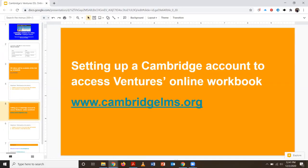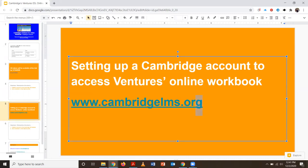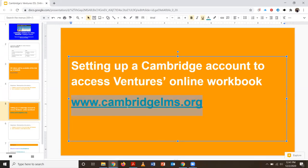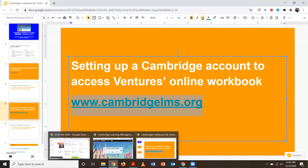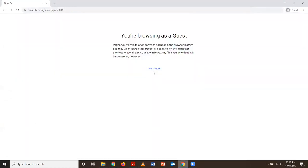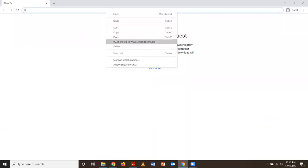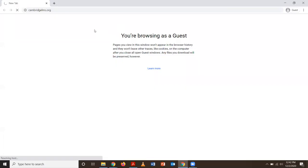To get started, you're going to have to copy and paste this link onto your web browser. It's CambridgeLMS.org. LMS stands for Learning Management System. I've opened up my Google browser and I'm going to paste the link.